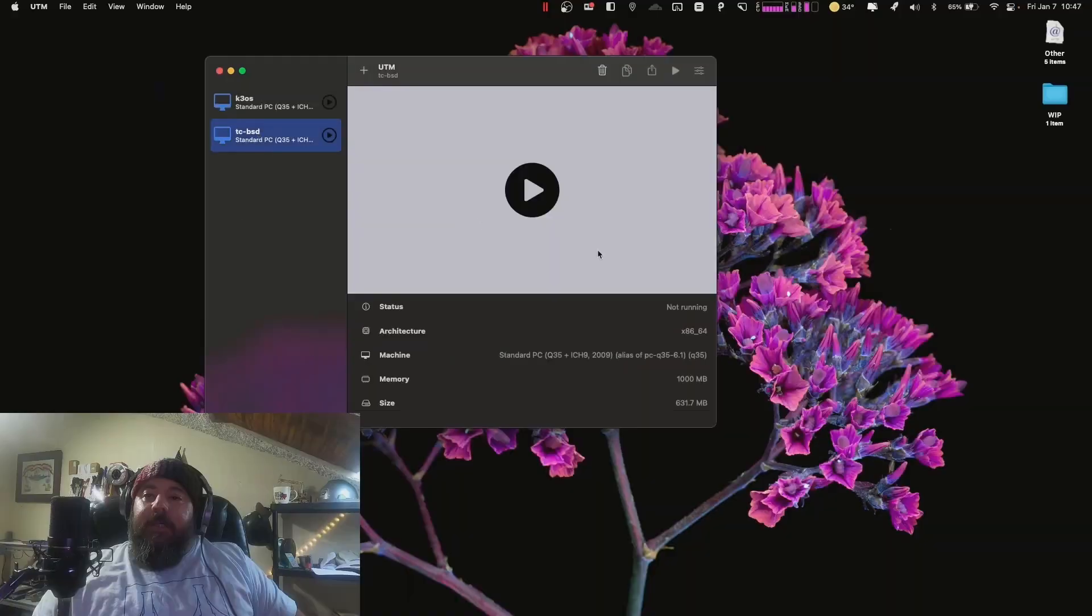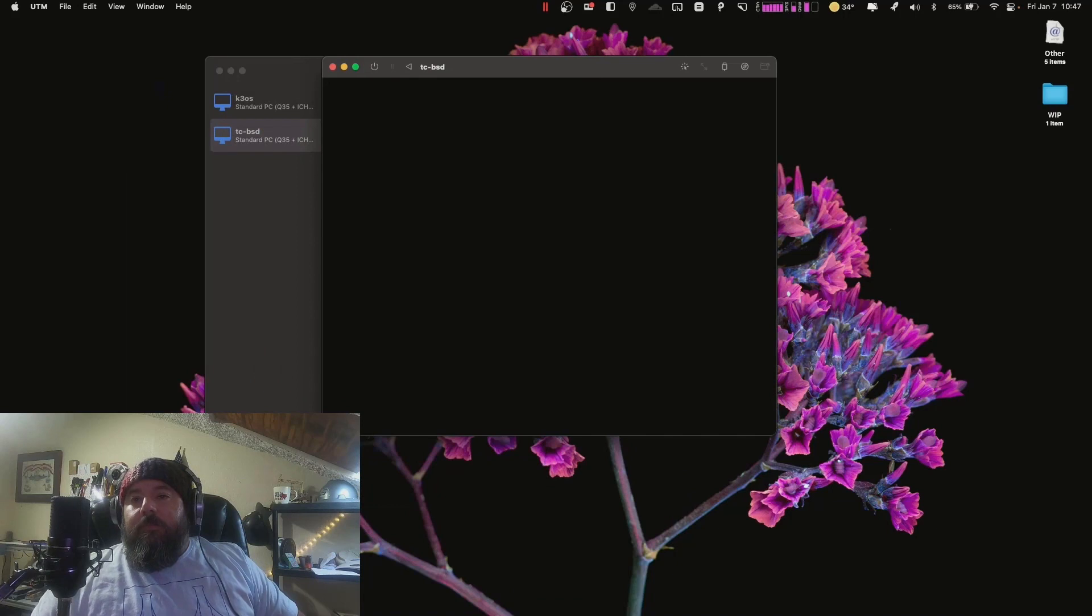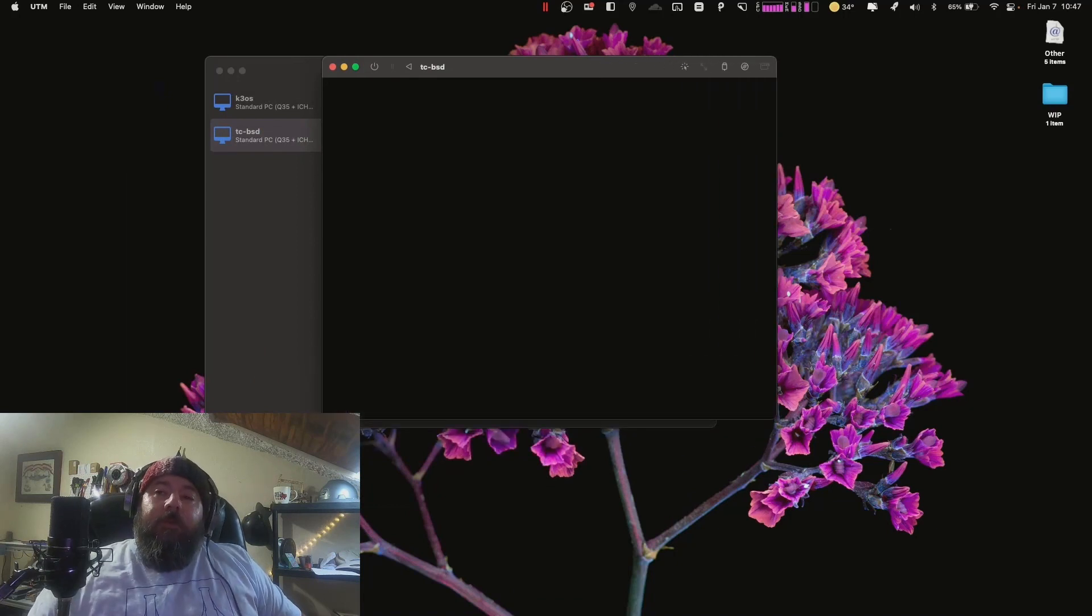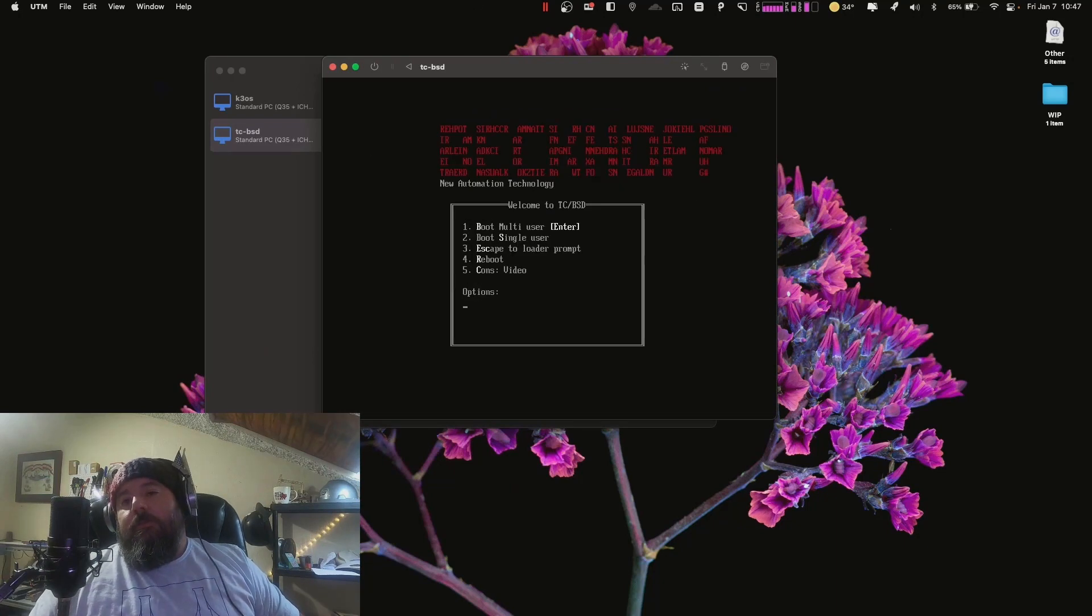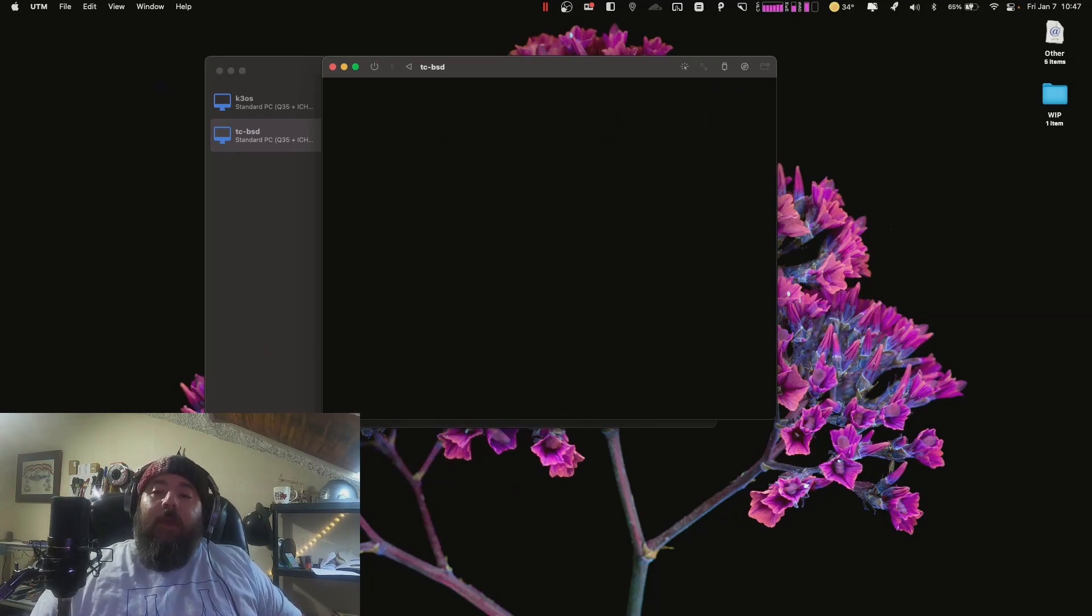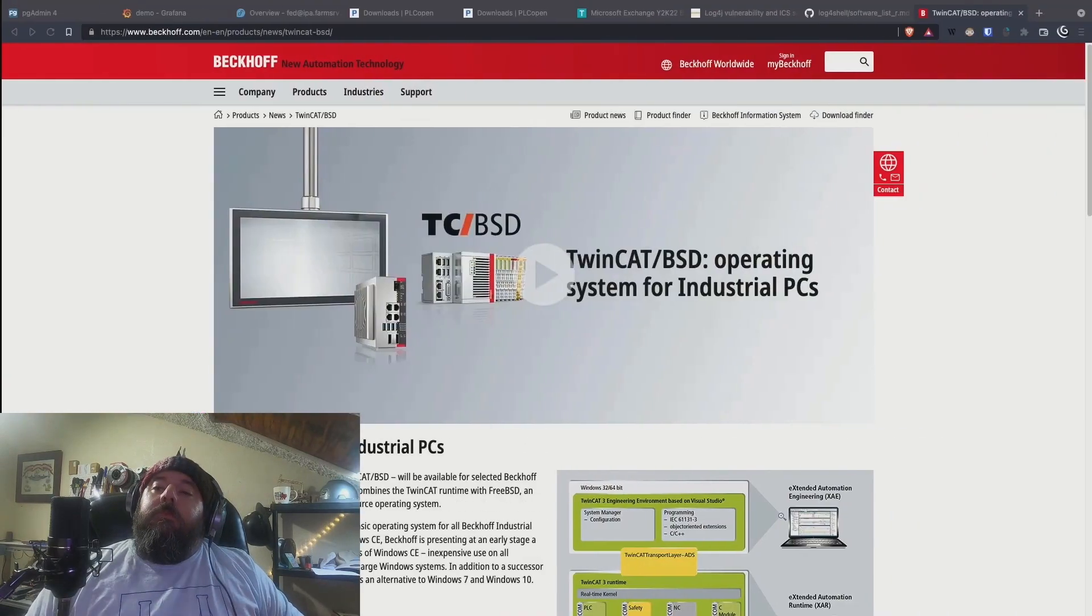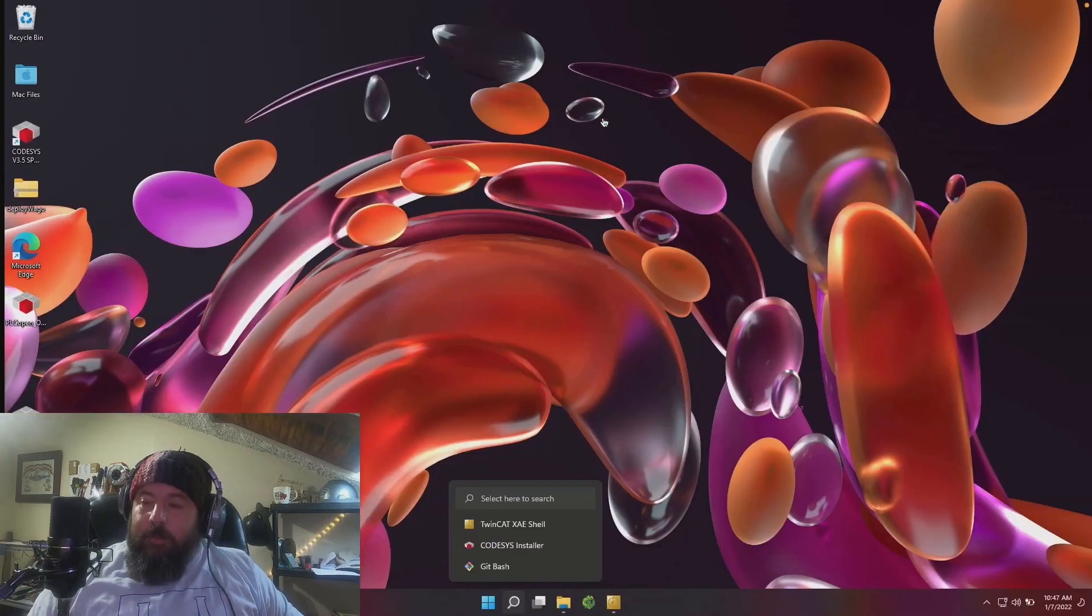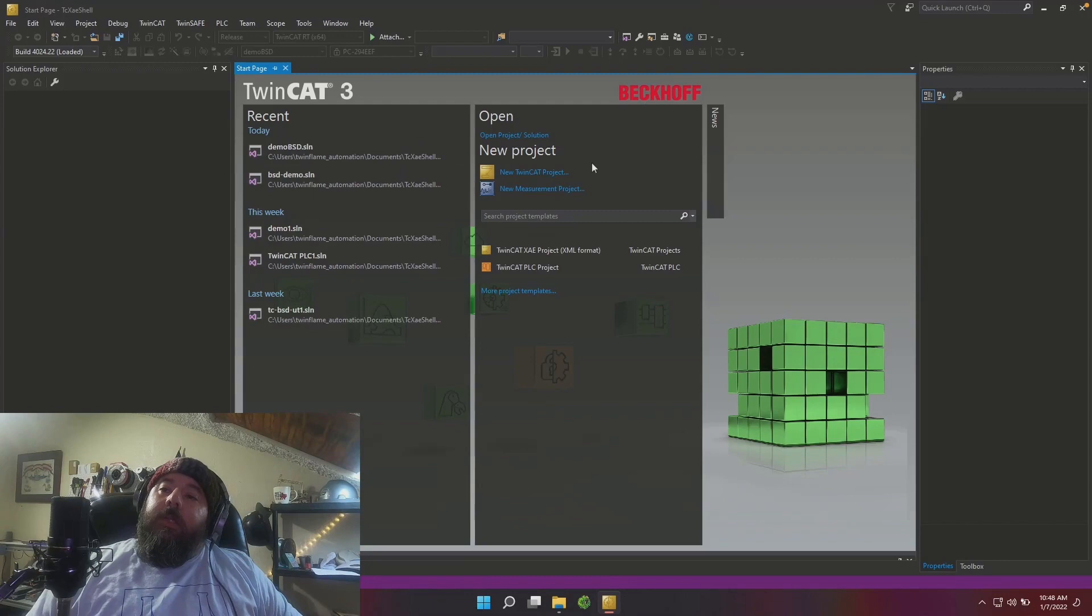So now our TC-BSD, we'll get that running. Is it going to boot off of that first system disk, the one that's actually the ISO file? Here we are. And we're booting, going right into the install environment. In preparation, I'm going to go ahead and go over to my Windows and start up TwinCAT.